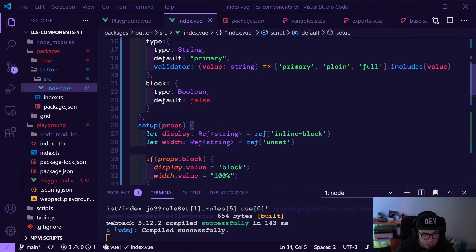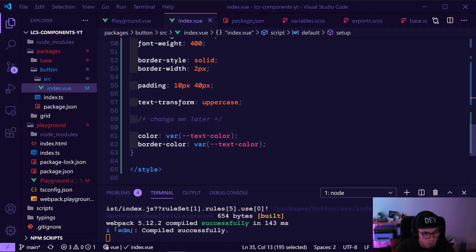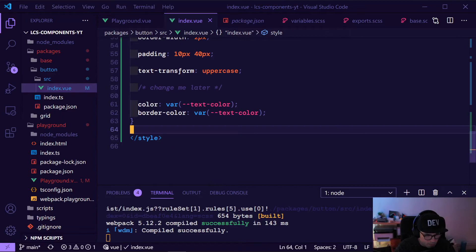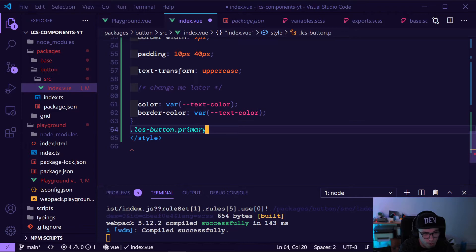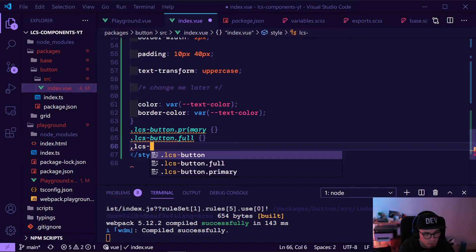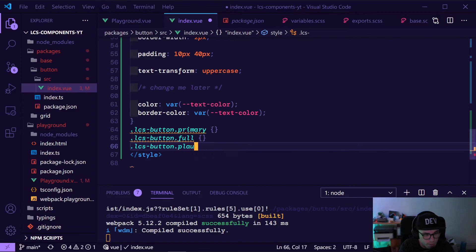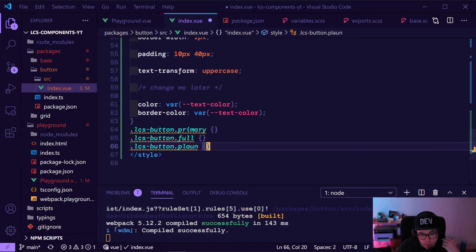We have now a validation — we cannot put in something strange. We also have the block thing ready, and now we can start the style stuff. We know we have our button and our three types: primary, we have lcs-button-full, and lcs-button-plain. So we have these three types of buttons which we can now style as we want.